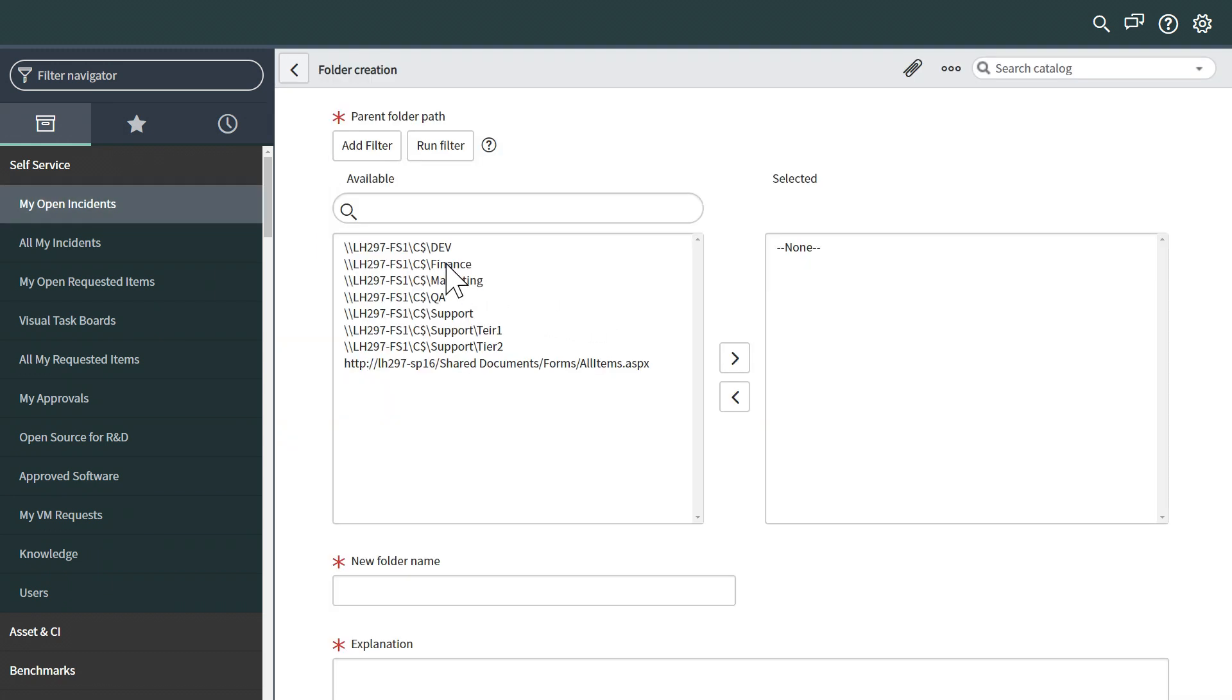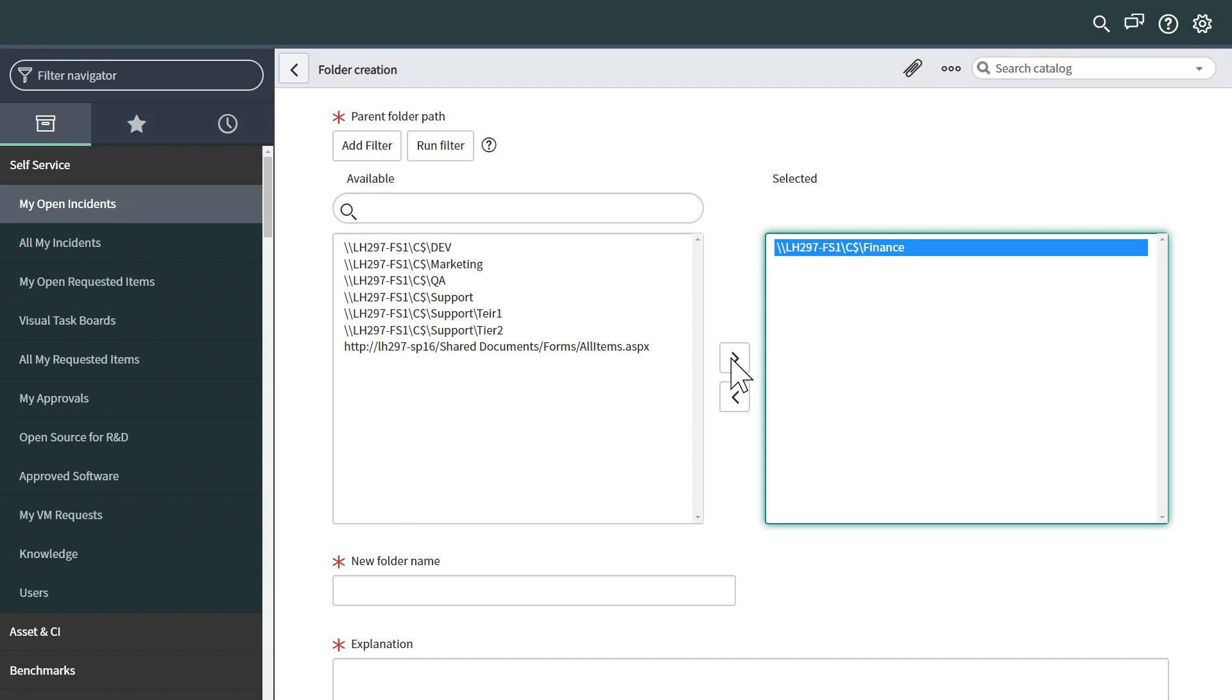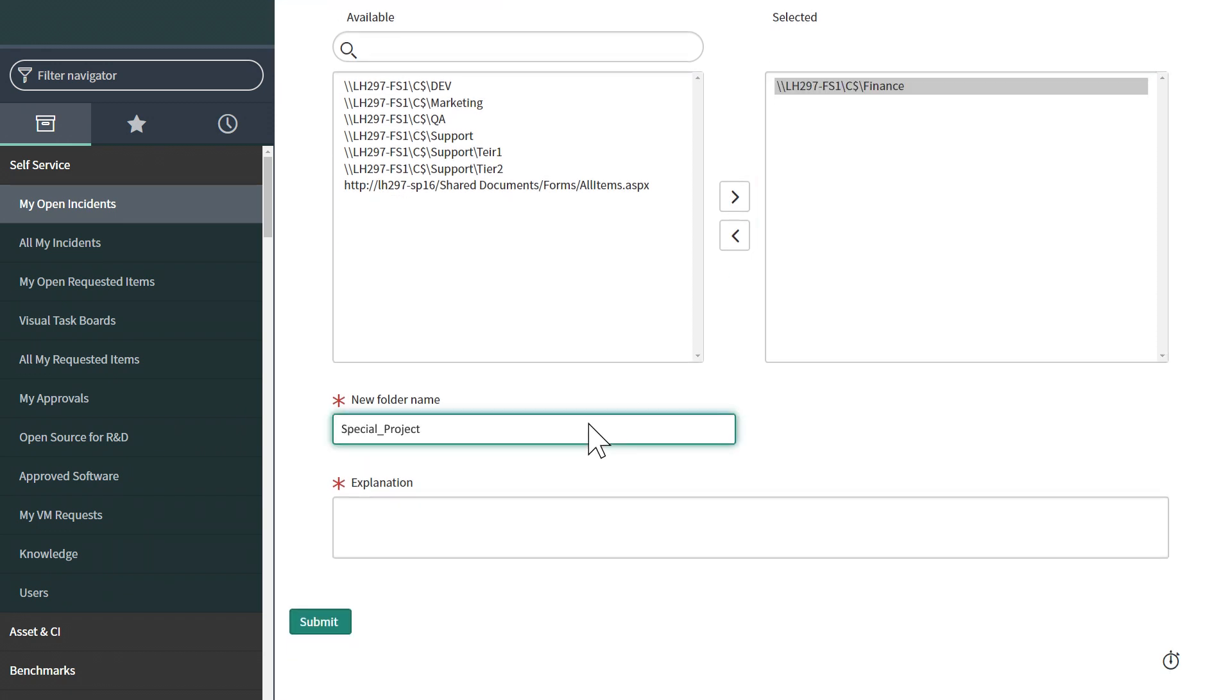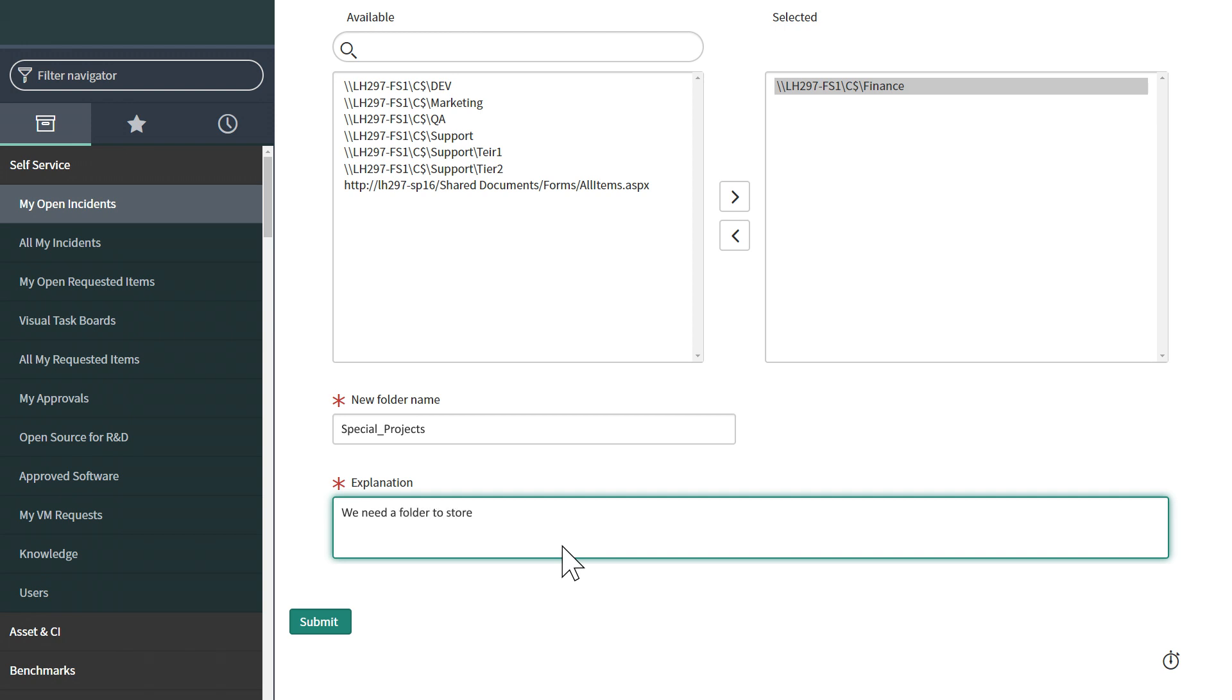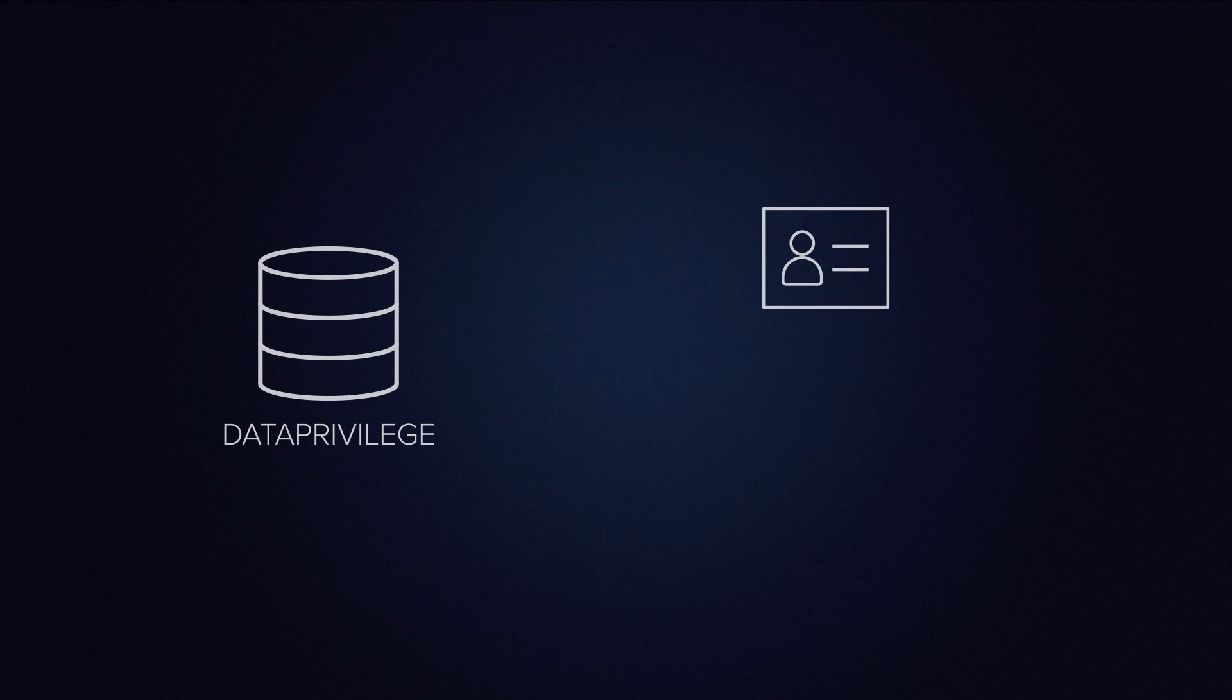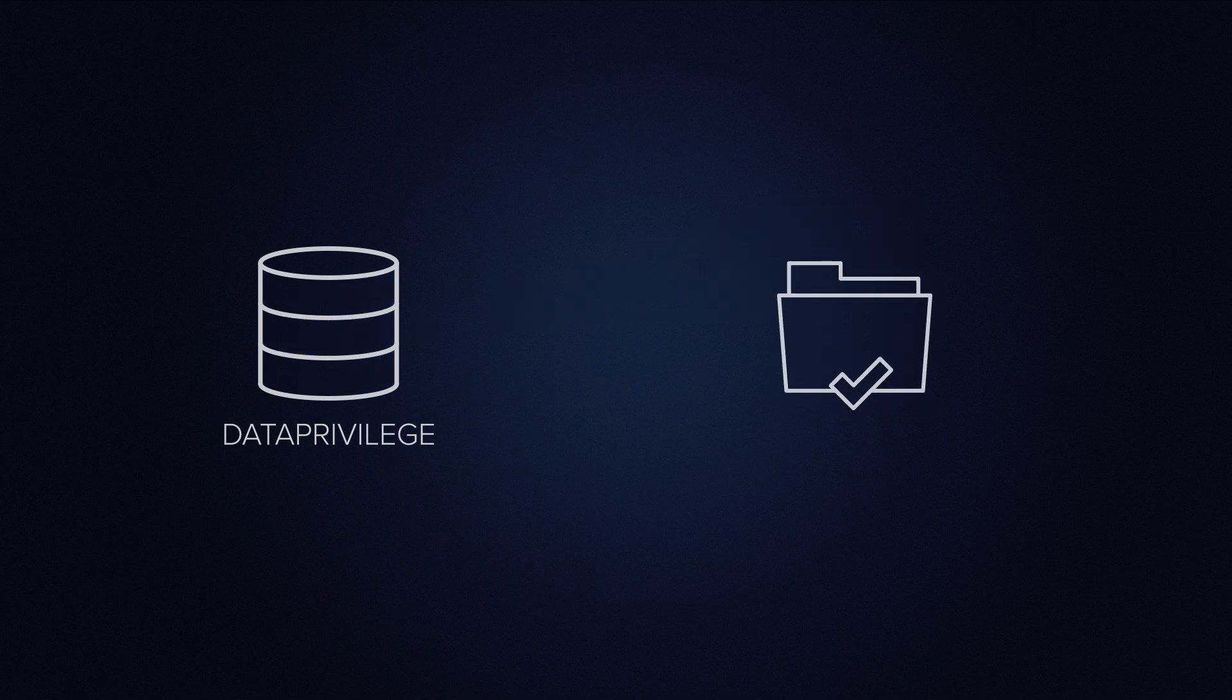She selects the parent folder, specifies a name for the new folder, provides an explanation for the request, and clicks Submit. The request is sent to Data Privilege and, once approved, the new folder will be created.